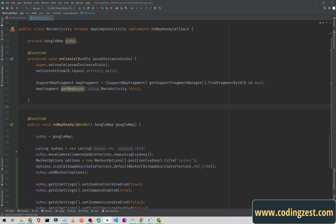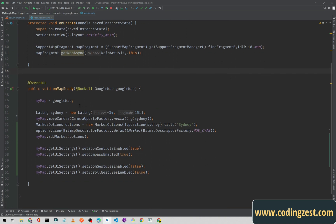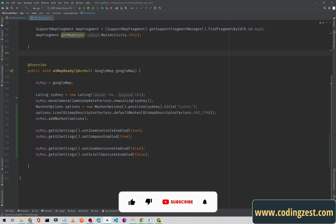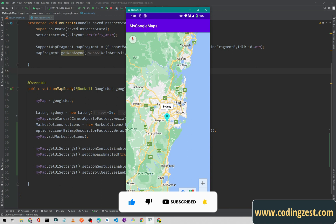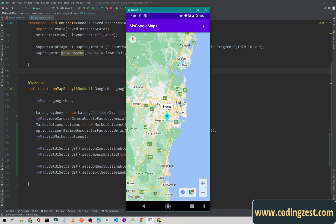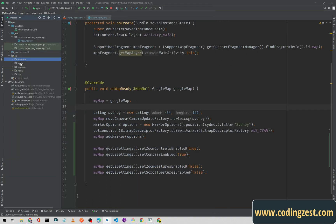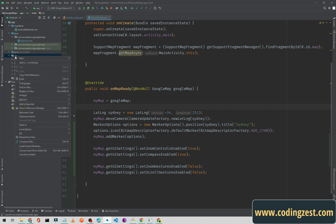This code is from our previous video and you can access my free playlist of Google Maps from my channel. If you don't know how to implement Google Maps or how to create an API key, you can access the playlist from my channel. So first, if I show you my application running, we will add a menu here and from that menu we will select the type and change the Google Map type accordingly.